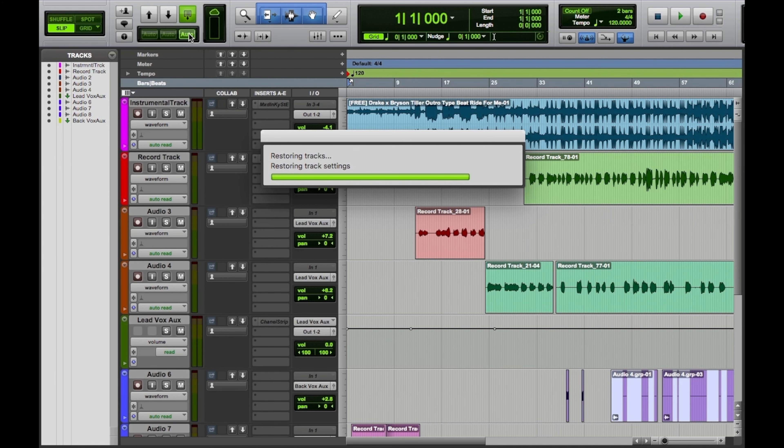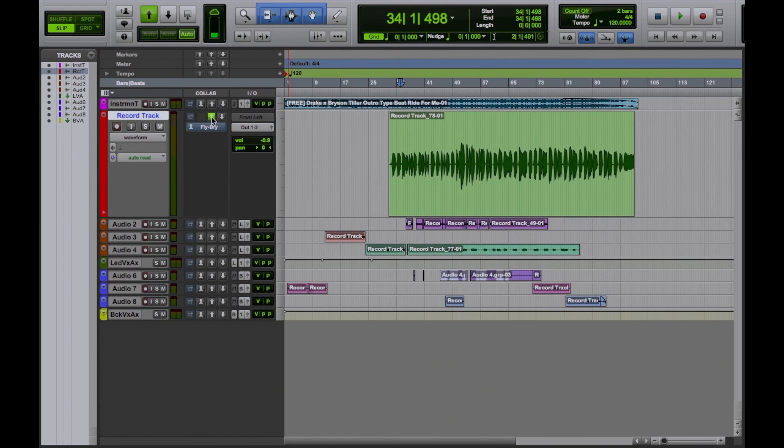I'll add two or three plugins on this vocal track. I think I'll add Air Kill EQ, Auto Pan, and Dynamic Delay. All right. So I added my changes right here. Let me highlight this spot. Since I only changed one track, I could click this one track. But just to be sure, I'll upload everything right here.